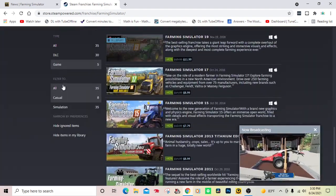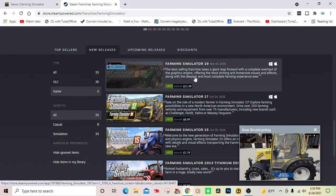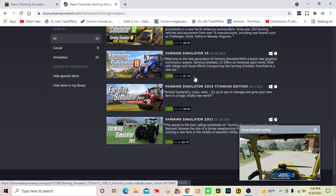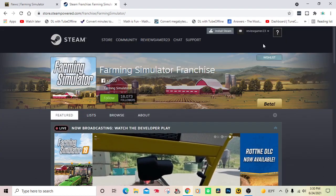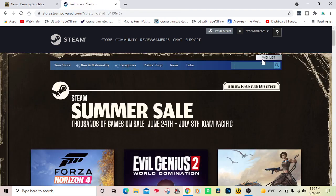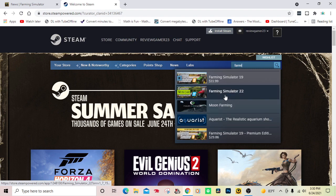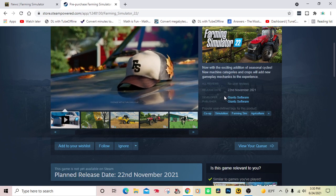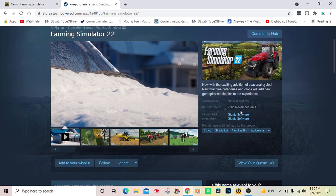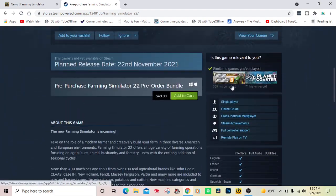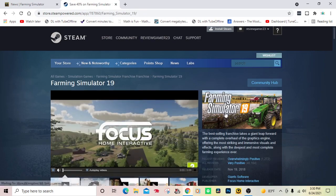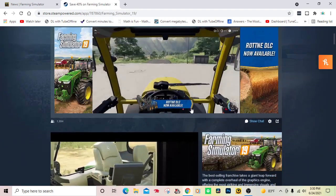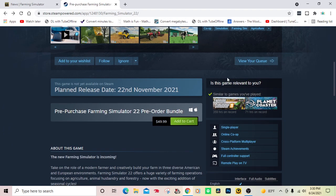Farming Simulator 19 came out November 19, 2018, and Farming Simulator 22 comes out November 22, 2021. So yeah, it'll be three years old by the time FS 22 comes out later this year.